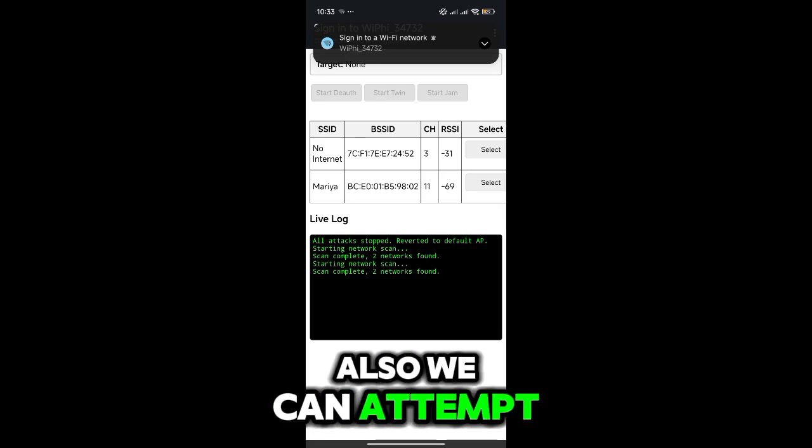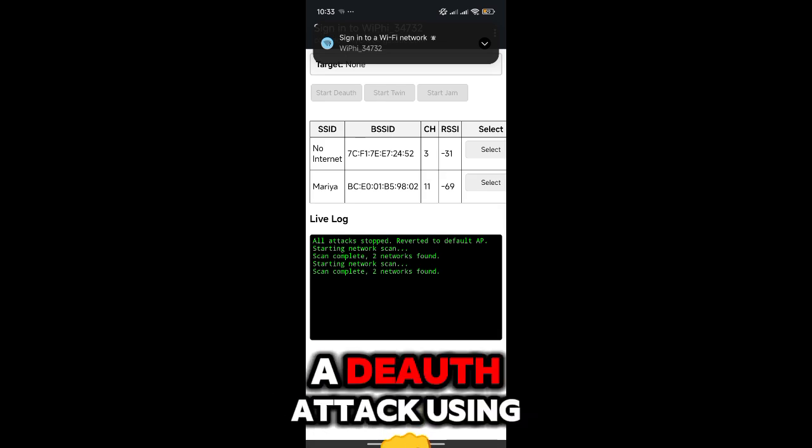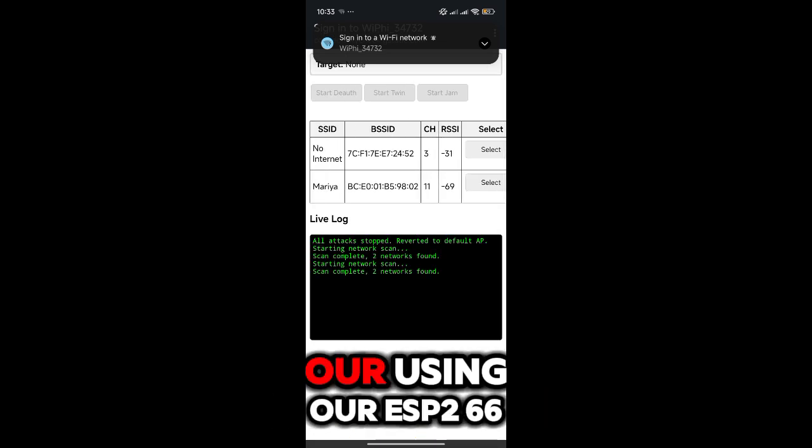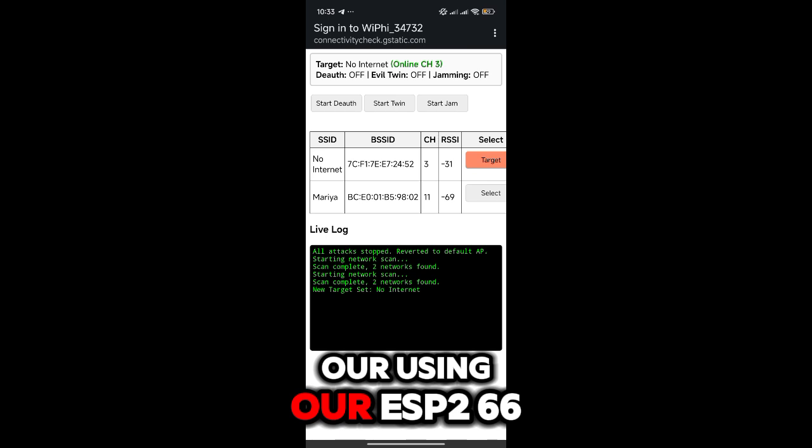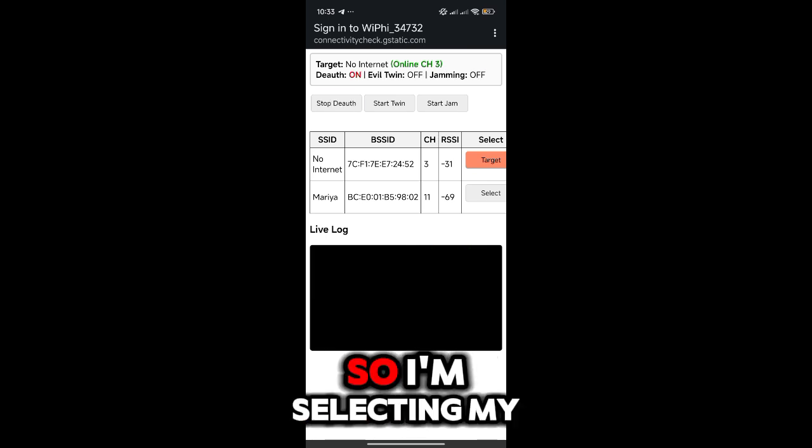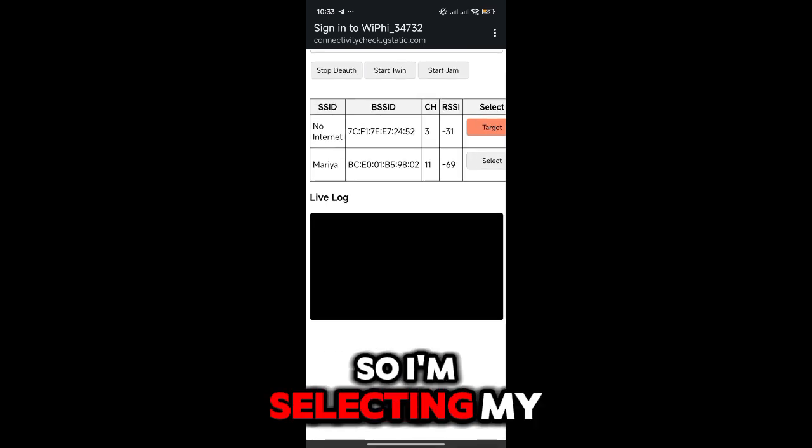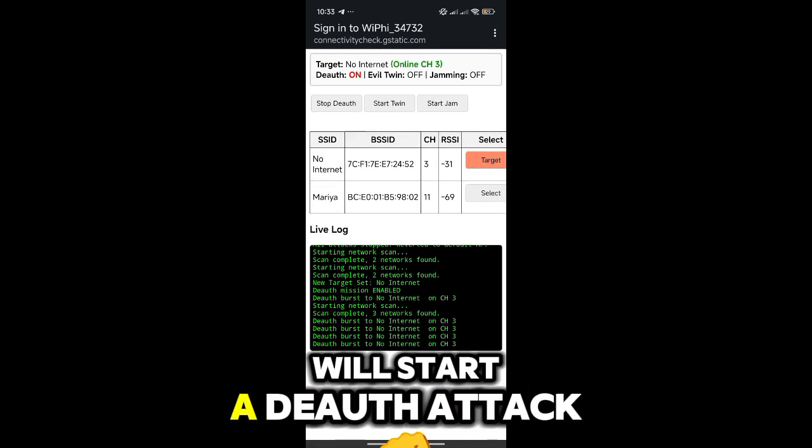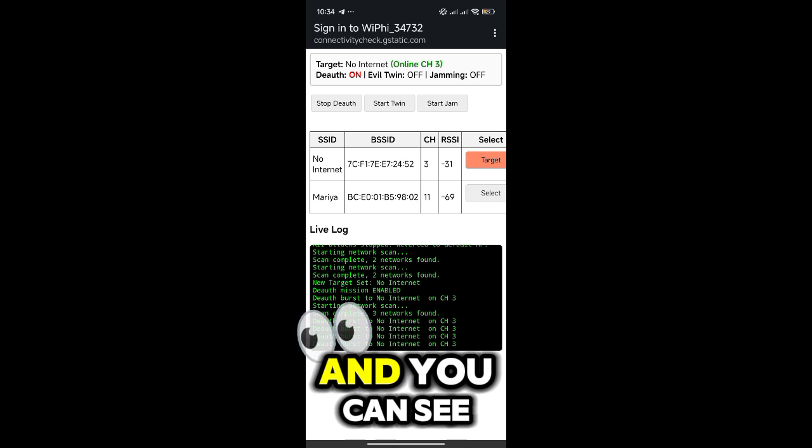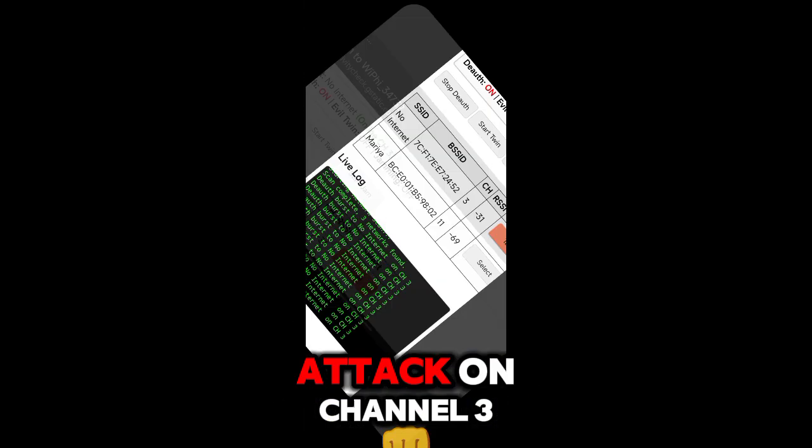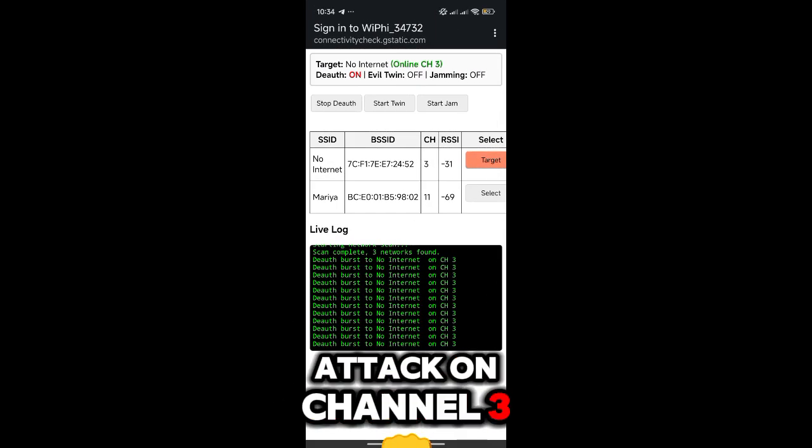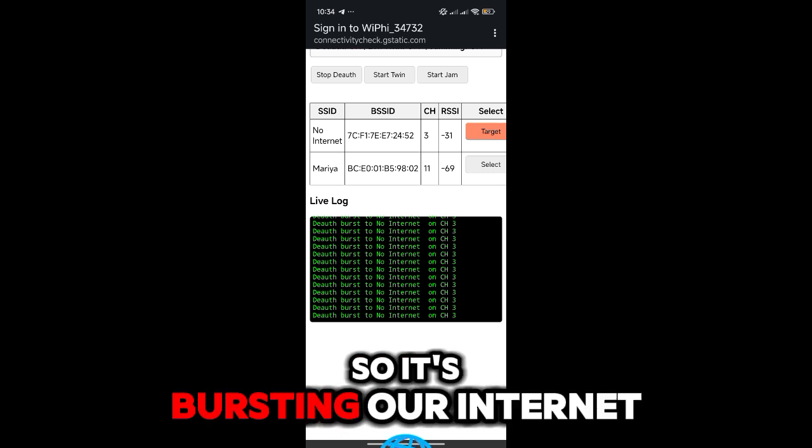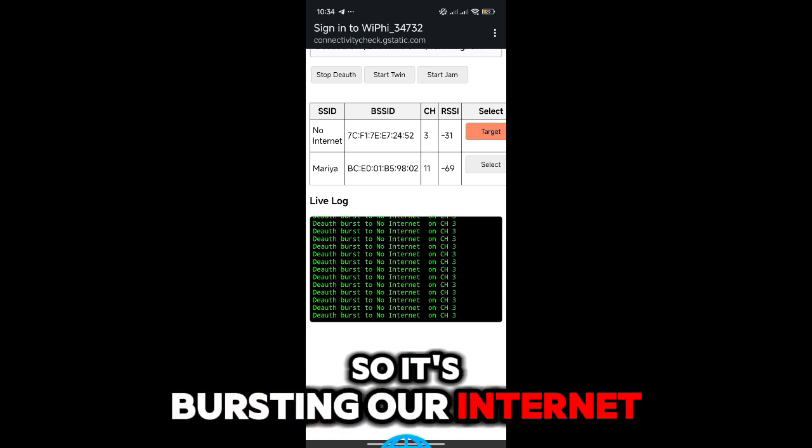We can also attempt a deauth attack using our ESP8266. So I'm selecting my network again and I will start a deauth attack. You can see it started our deauth attack on channel 3, and yeah, so it's disrupting our internet.